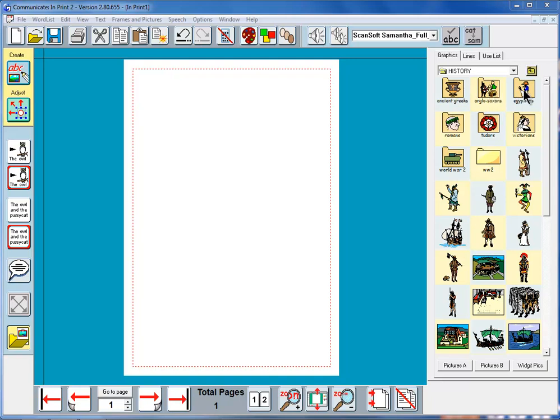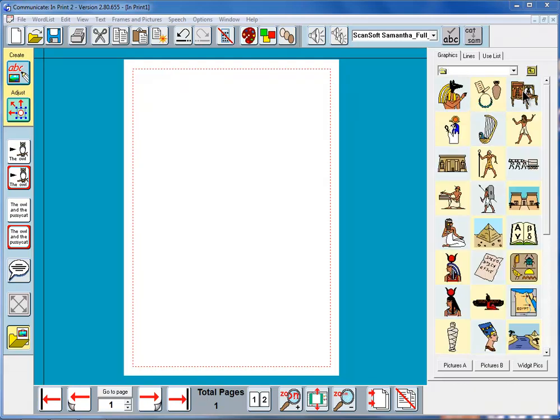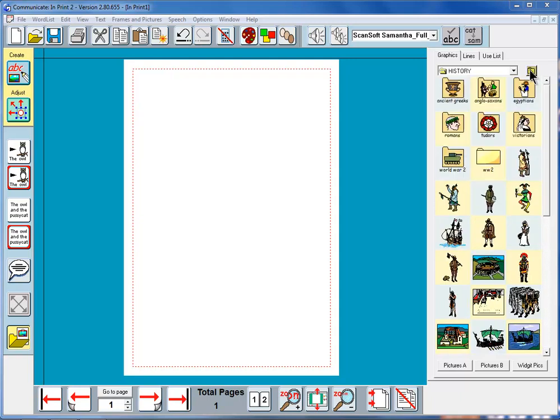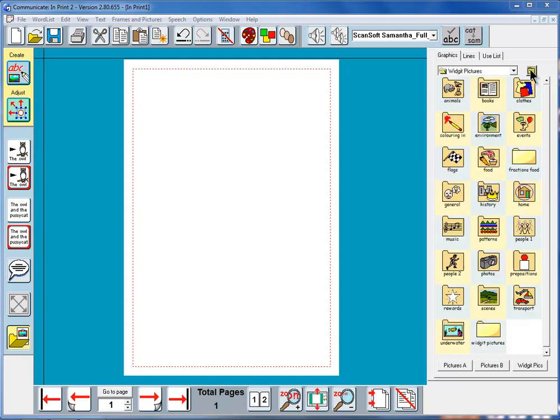So if I click on this folder here it will show me graphics that I've got available for talking about the Egyptians. This little icon here enables me to go back up again, so I can go back up to the history folder and then back up again to widget pictures. So I can navigate through and choose pictures that might be useful to me from widget pictures.